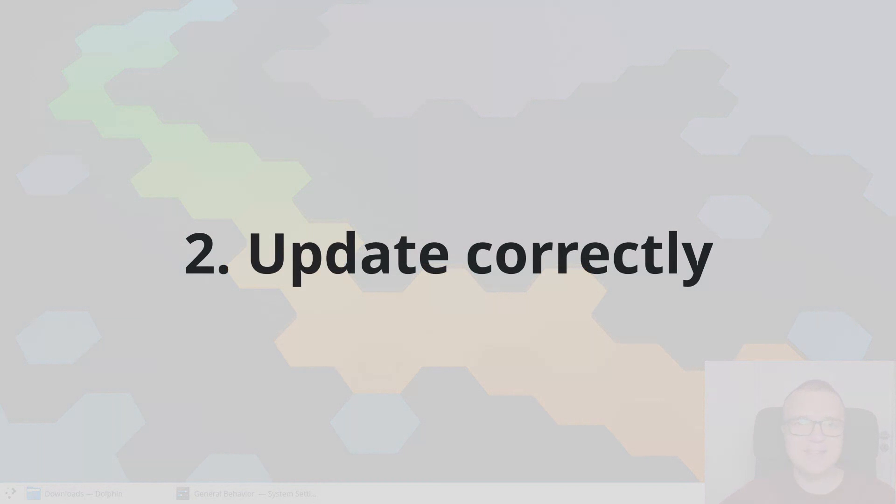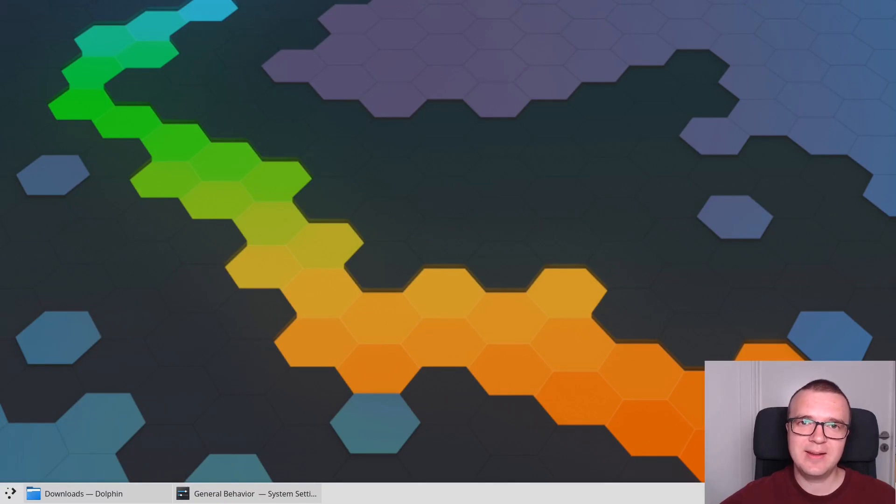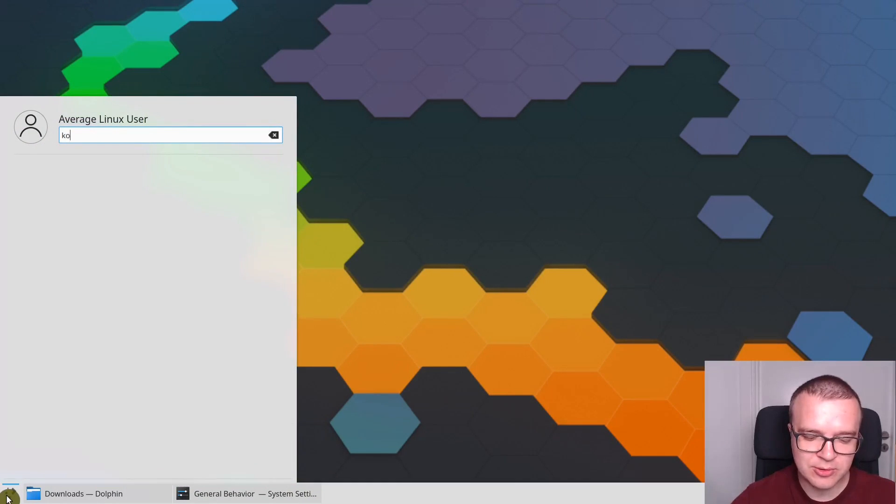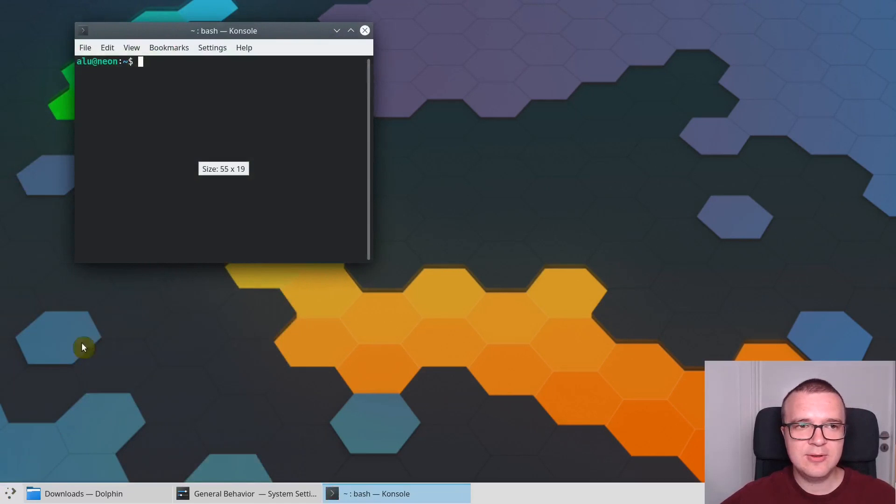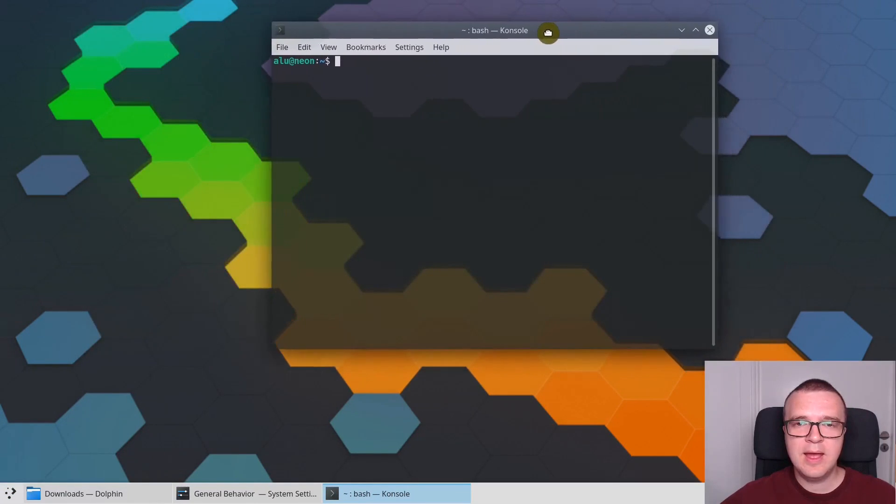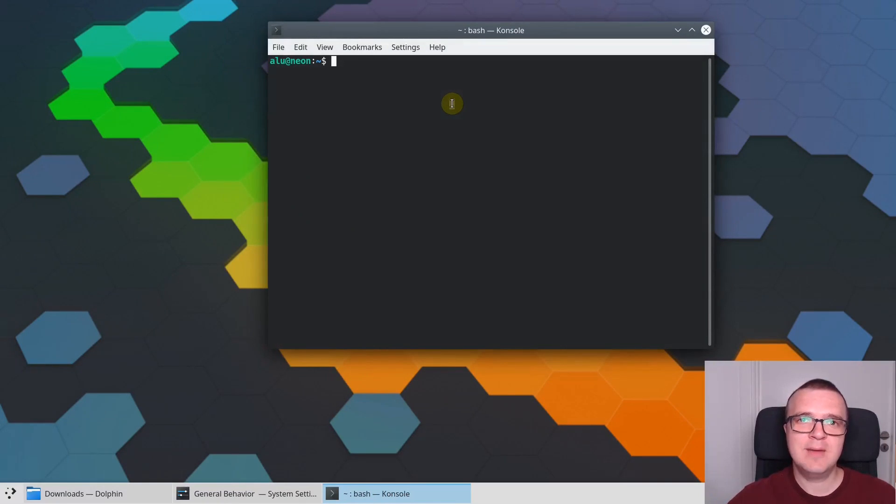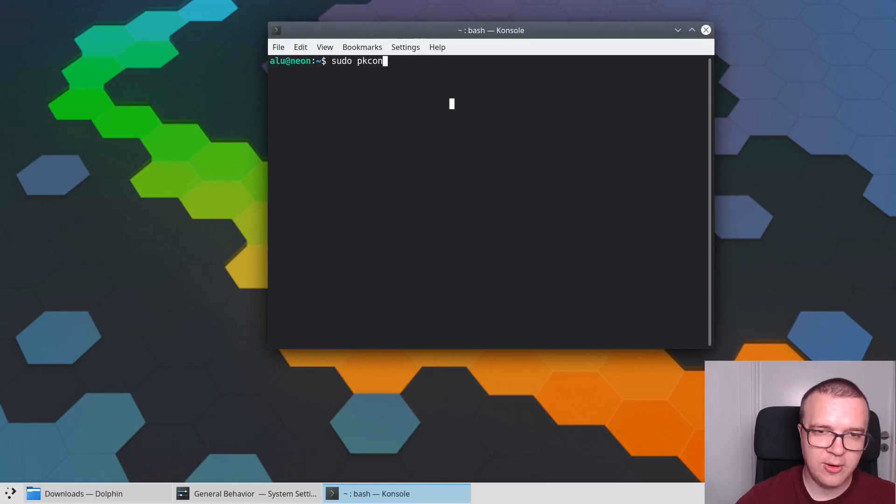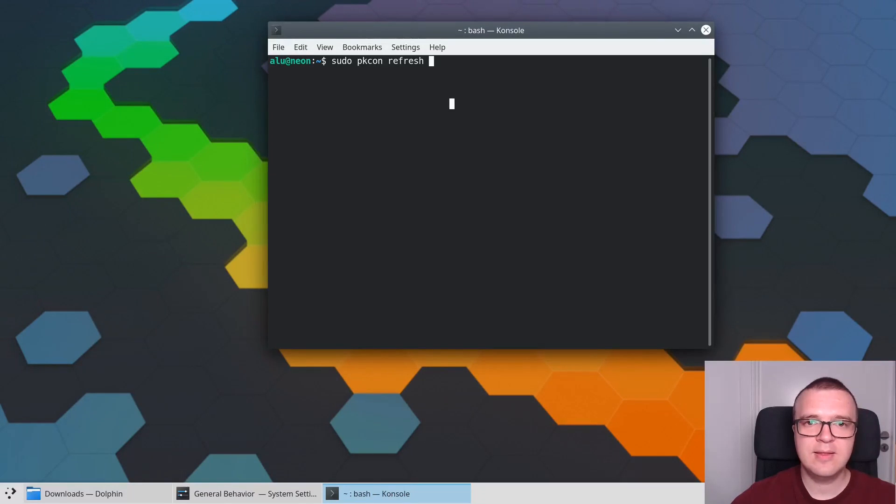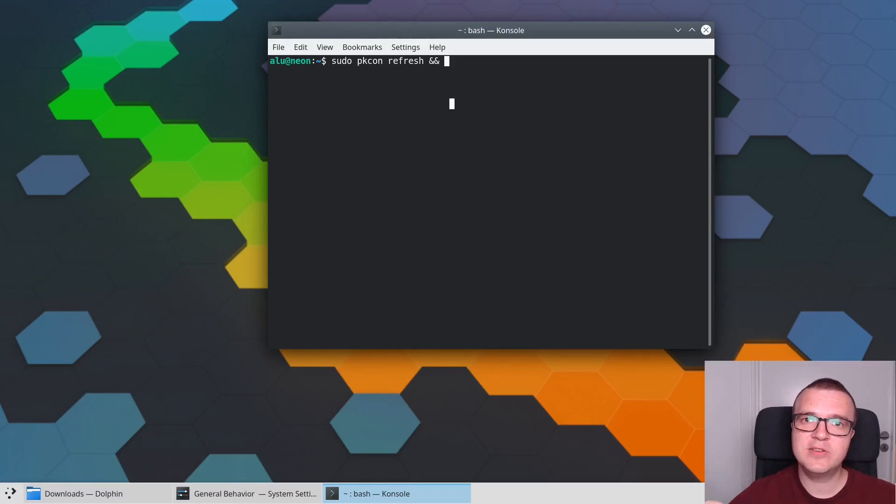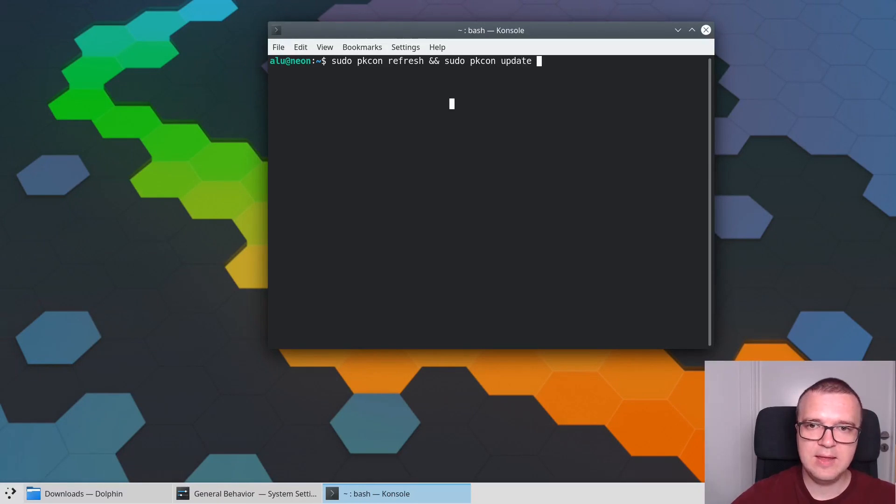The second thing, after installing KDE Neon, I recommend you to learn how to update your KDE Neon correctly. For that you need to open Terminal, which is called Console in KDE Neon. You need to type a different command than you used to type in Ubuntu. You need to type sudo pkcon refresh, then these two addition signs, and the next command will be sudo pkcon update.